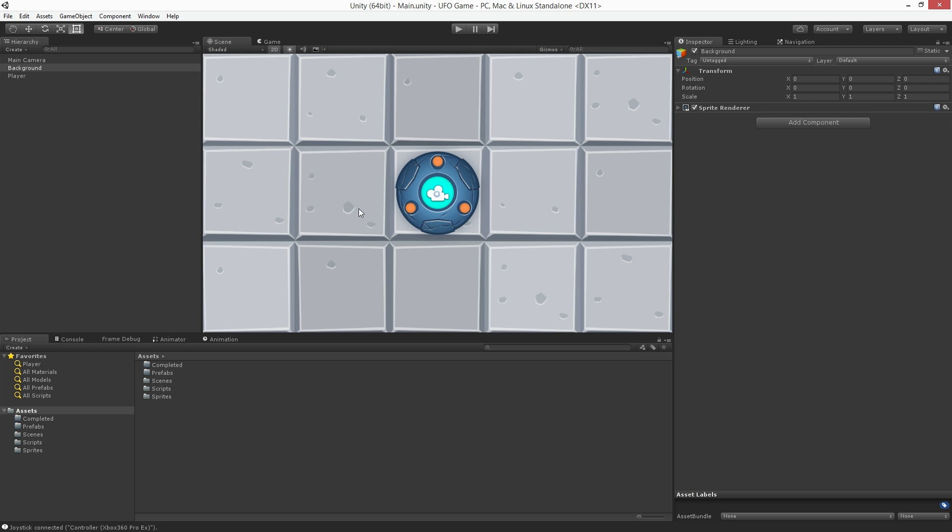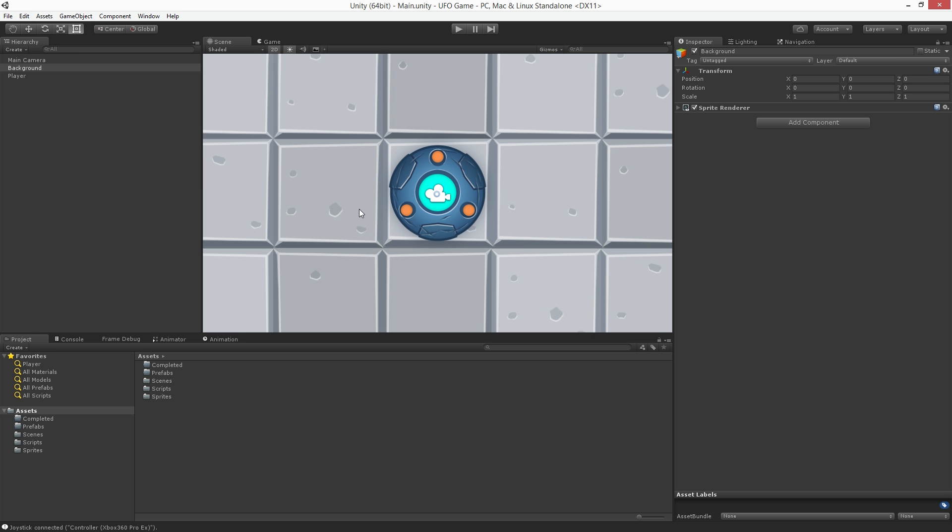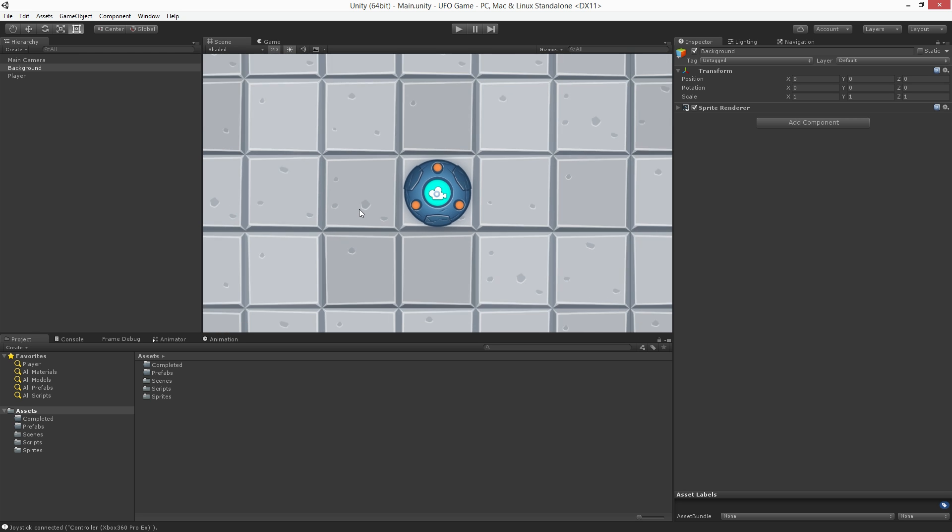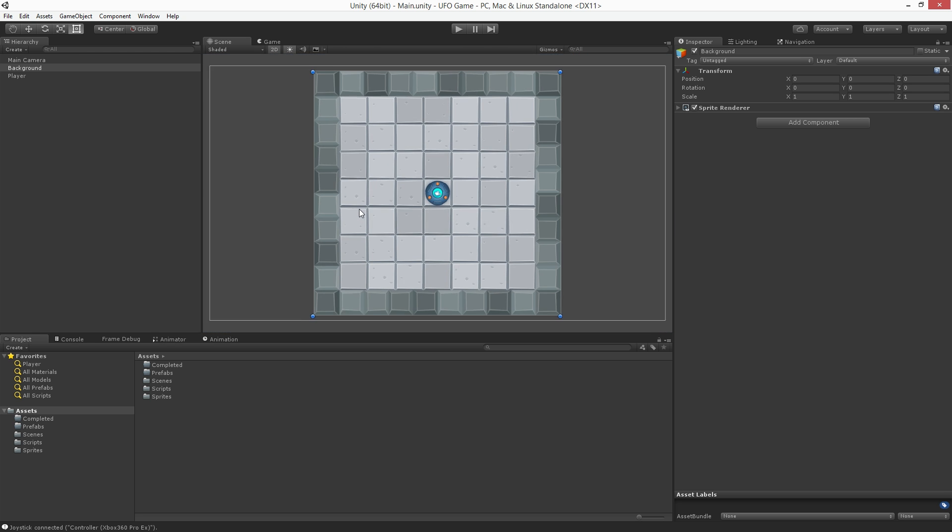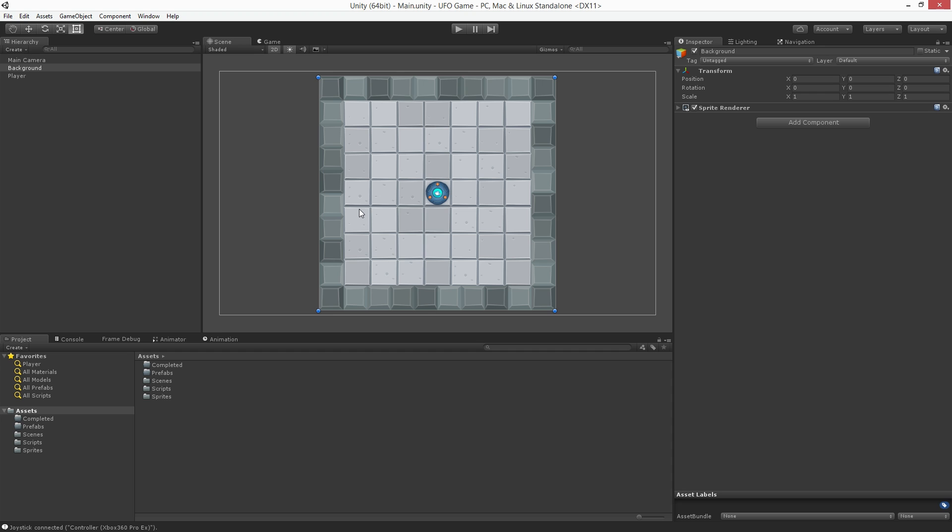In this video we'll set up the collisions for our scene. Let's start by zooming out our scene view. I'm going to do this by scrolling the mouse wheel to bring the entire background into view.